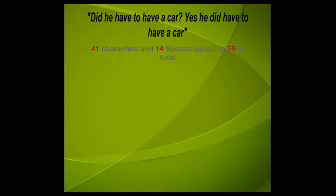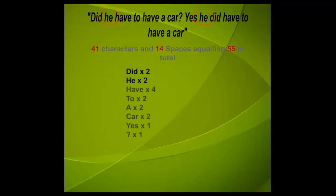So if we analyze this we find that the word did appeared twice. The word he also appeared twice and so on. To compress this we can use the dictionary algorithm.